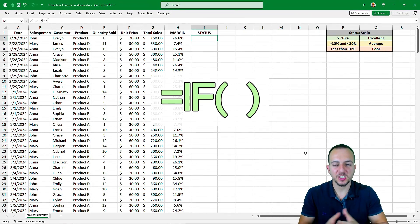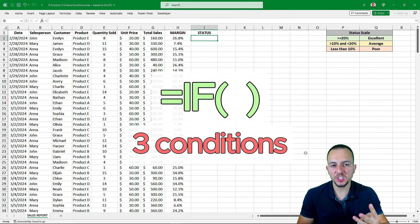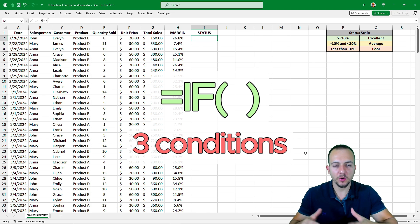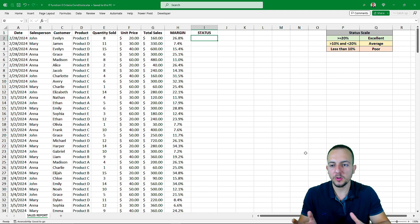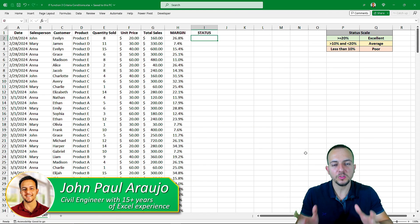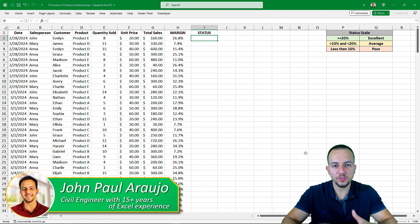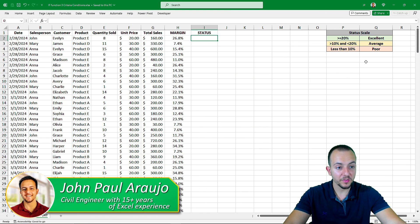How to use the IF function in Excel with three different conditions, or four, five, six, and on and on. You can use as many conditions as you need within the IF function.